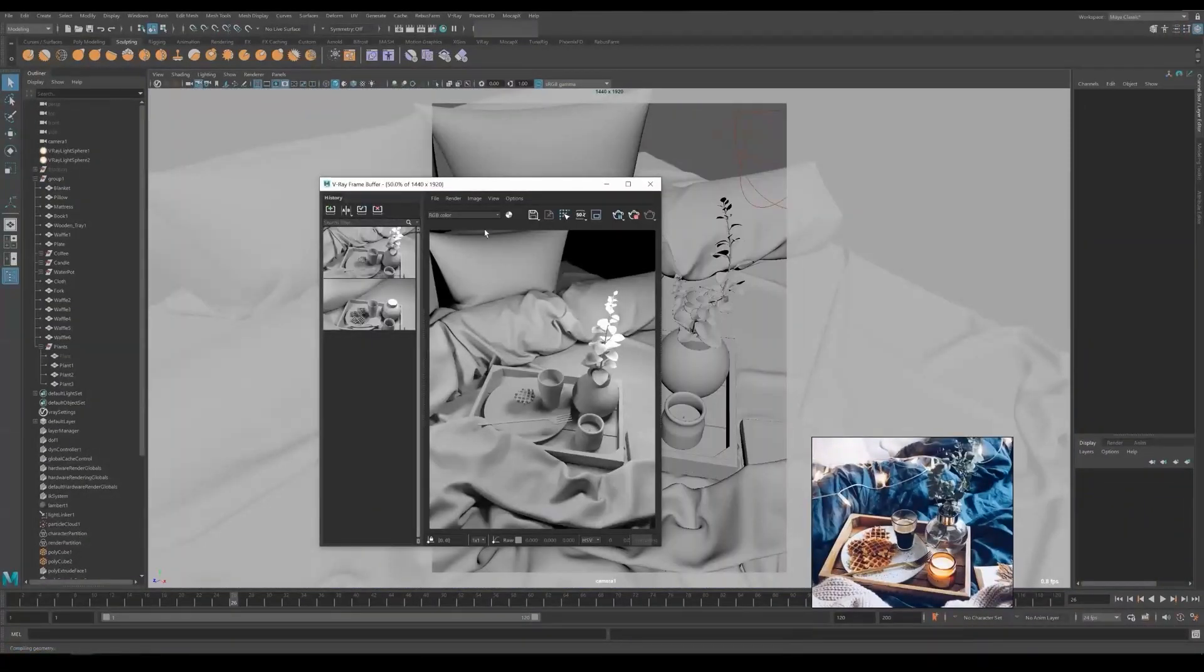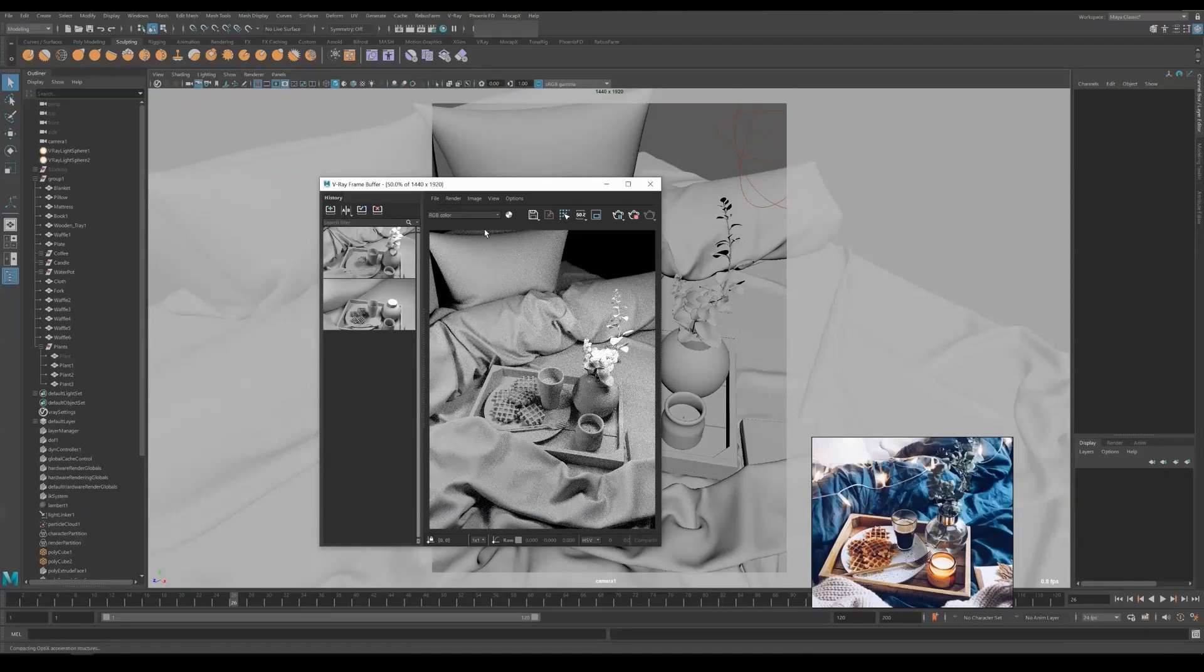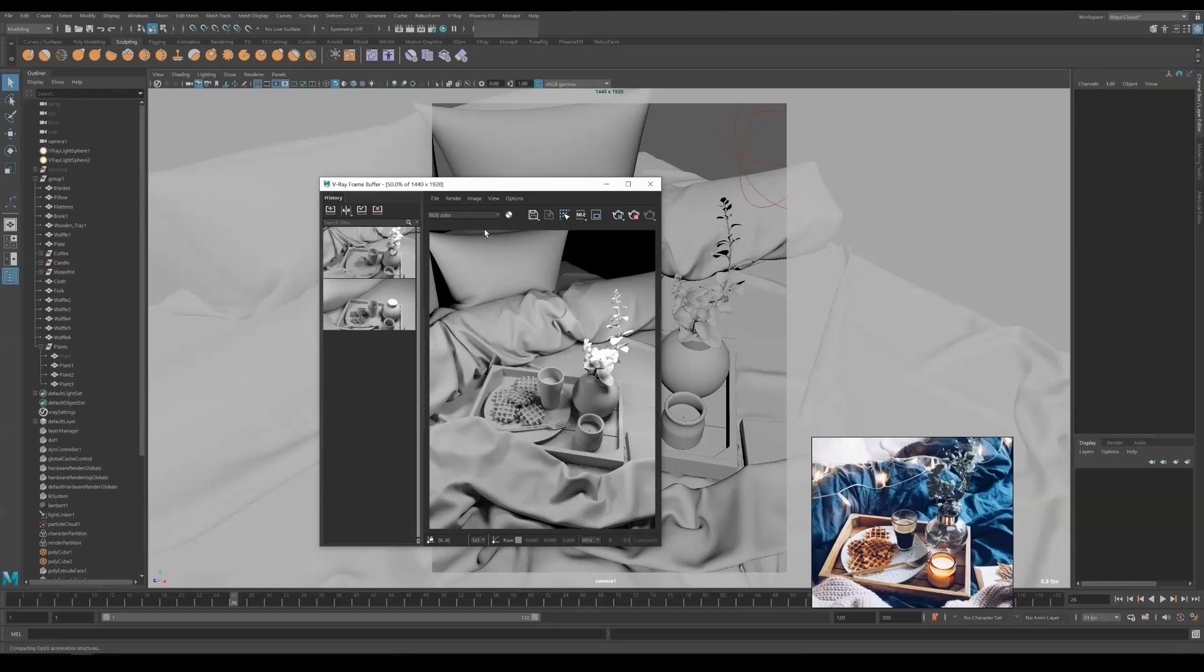And now I'm going to render again. If you wonder how I saved my previous render, you can hit H and then the left panel will pop up. Hit the plus button then you can save the current render.